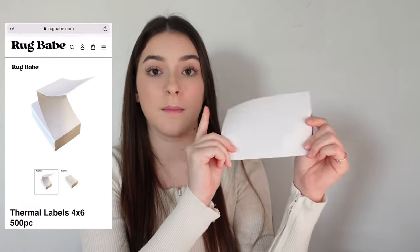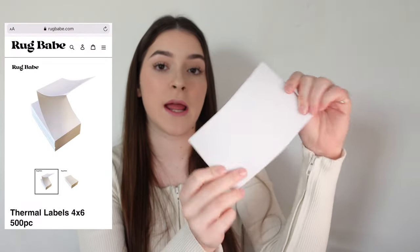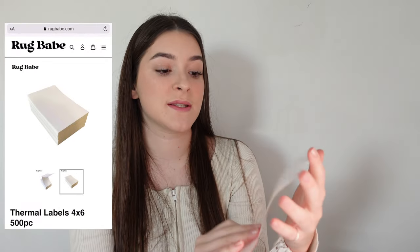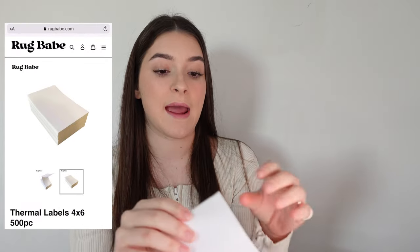But this is a thermal printer and what it does is it prints out your shipping labels on a little 4x6 sticker and you can peel off the shipping label and stick it to your box. So no more wasting paper, ink and tape.